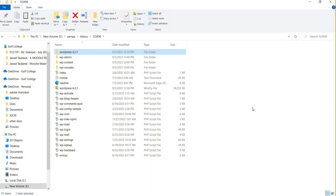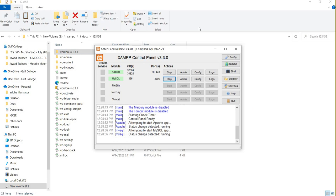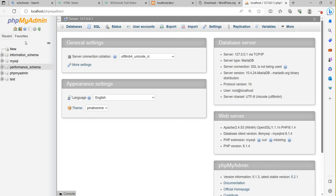That is the step to download WordPress and paste it into the right folder. Now I will create a database. This is MySQL, and the MySQL service is in running condition. Click on the 'Admin' button to open phpMyAdmin.